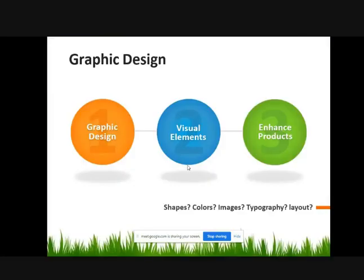In this slide, we can see about the three subtitles. There are graphics, visual element, and end announcement product.